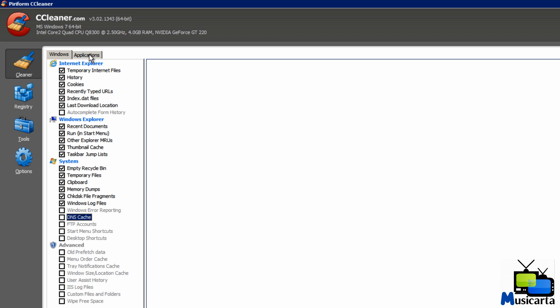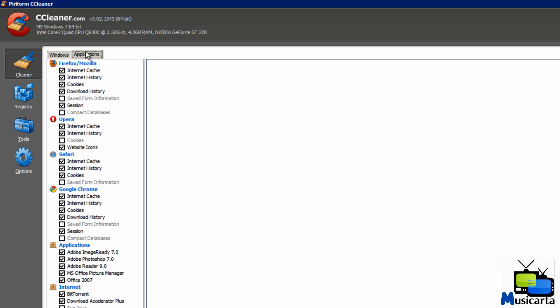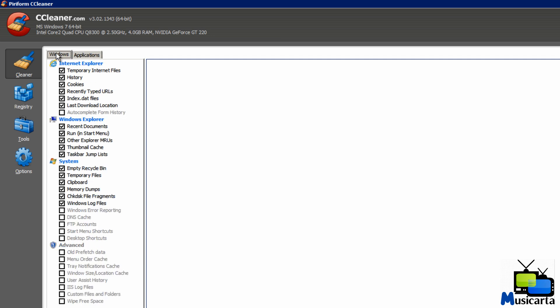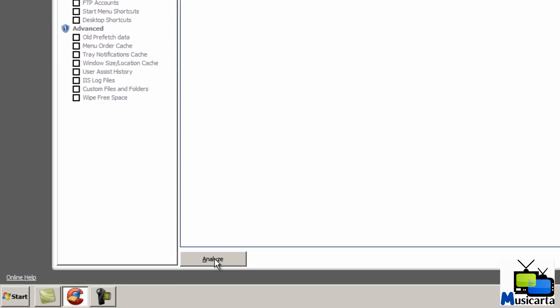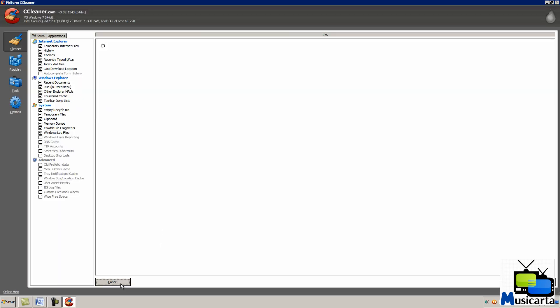And there's also another tab at the top, the Applications tab, which gives you even more areas that you can select as well. So leaving it at default is fine if you don't want to select any more. When you've chosen the areas you want to scan, press the Analyze button down here.